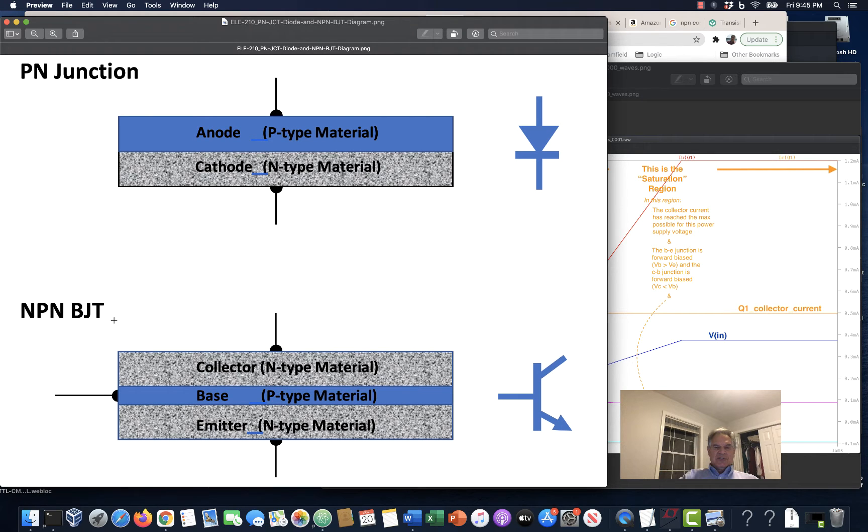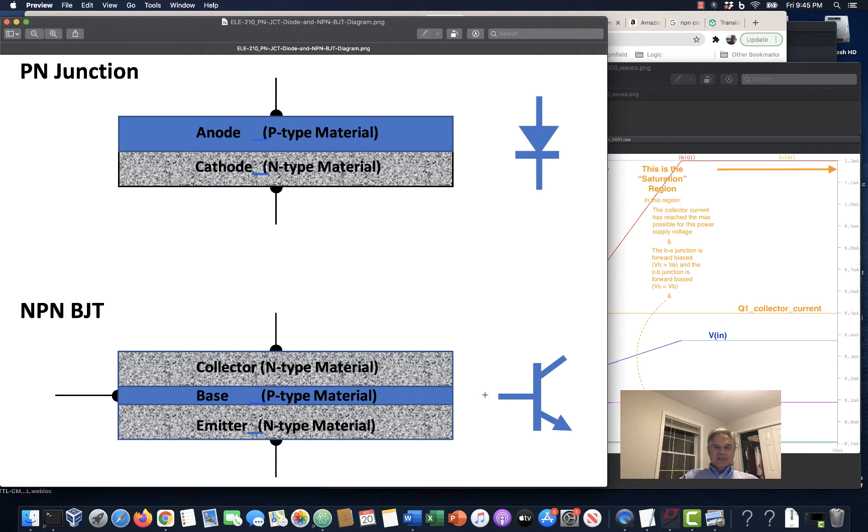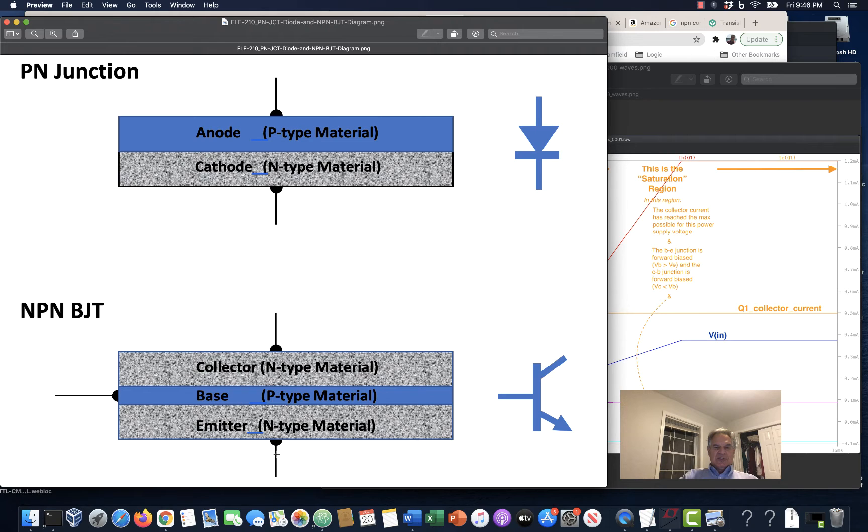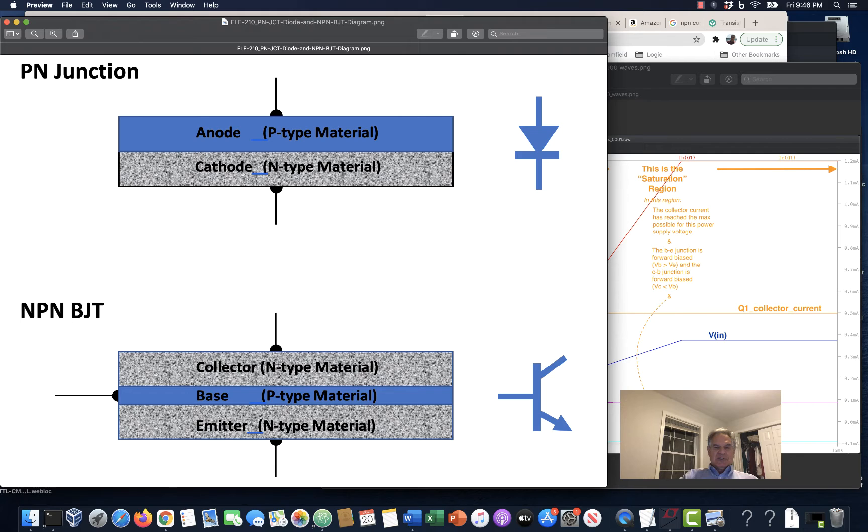The NPN BJT has three crystalline regions in it that are brought together in some way. This doesn't represent exactly how it would be constructed, but it gives some hints. And we have N-type material in the collector and N-type material in the emitter and P-type material in the base. And so this is the base, that's the collector, this is the emitter. The base-to-emitter junction is a kind of PN junction right there. And when you forward bias that and get a little bit of current to flow, a process happens.